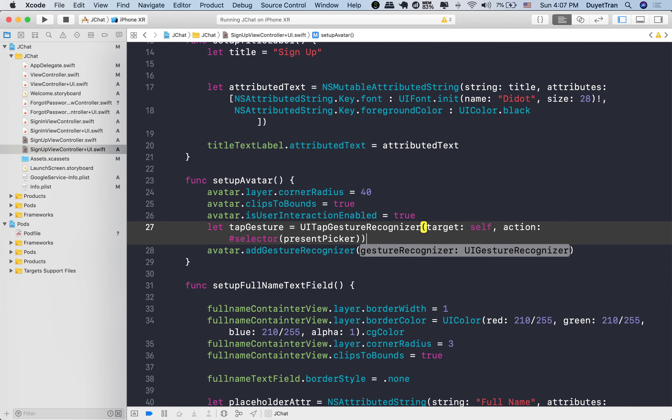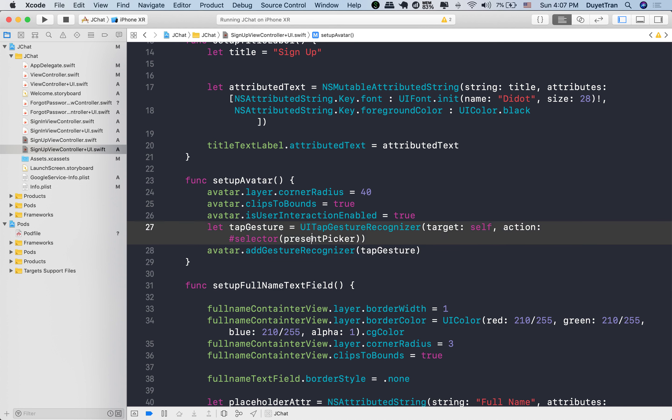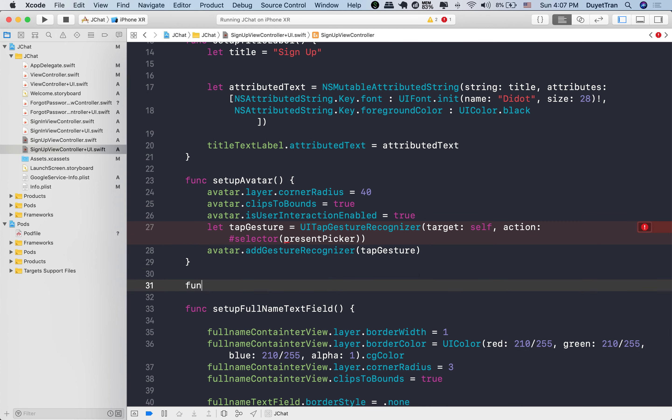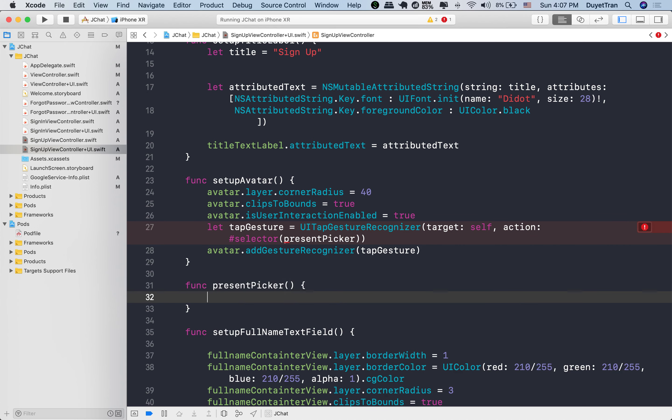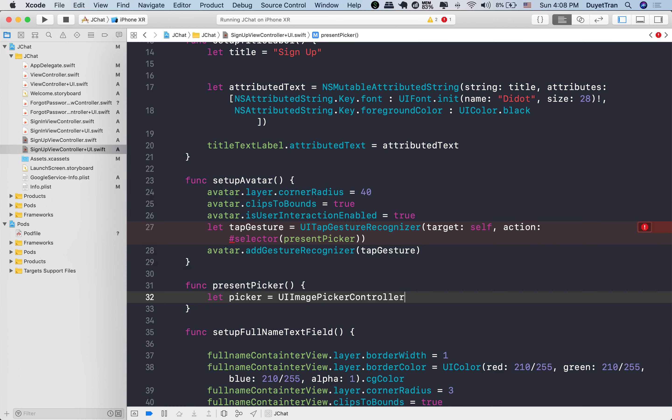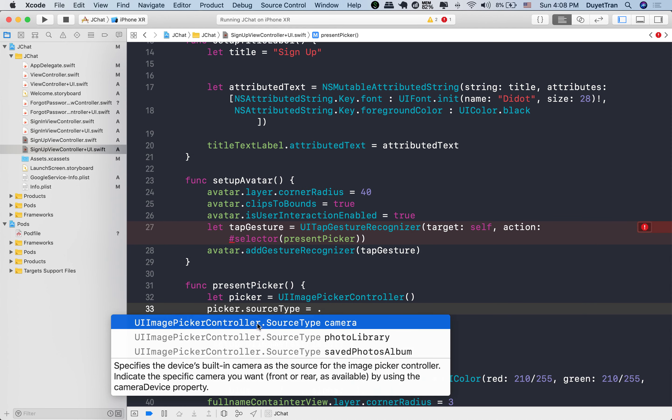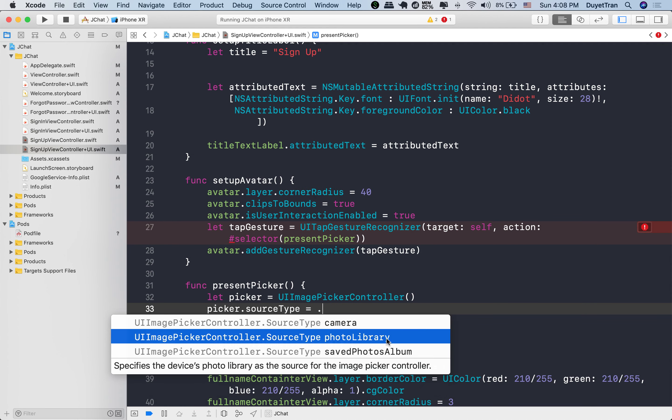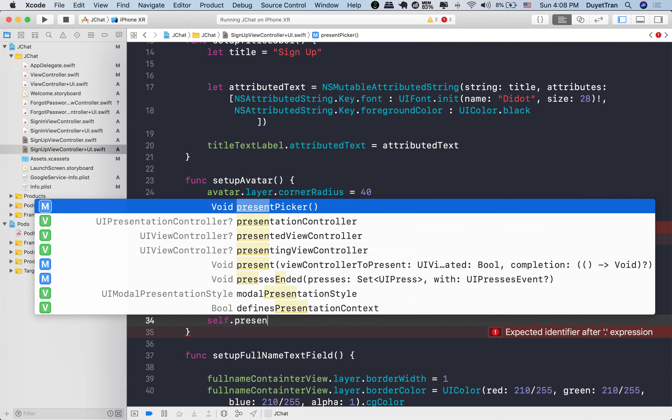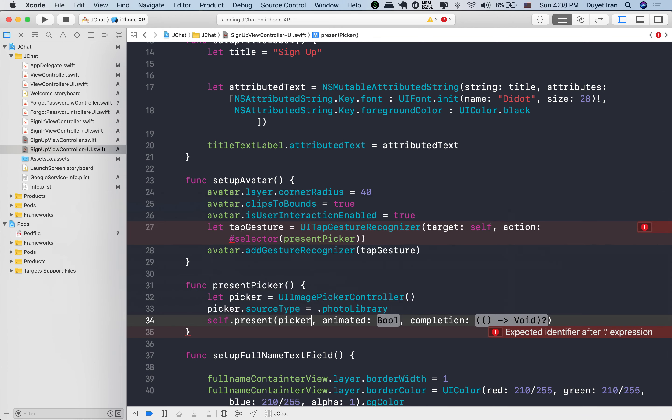We use self, which is the signup view controller itself. An action is going to be a method we will use to present an image picker controller. We want to present a photo library, so let's assign photo library type for the source type on the picker. Finally, let this signup view controller present this image picker controller.